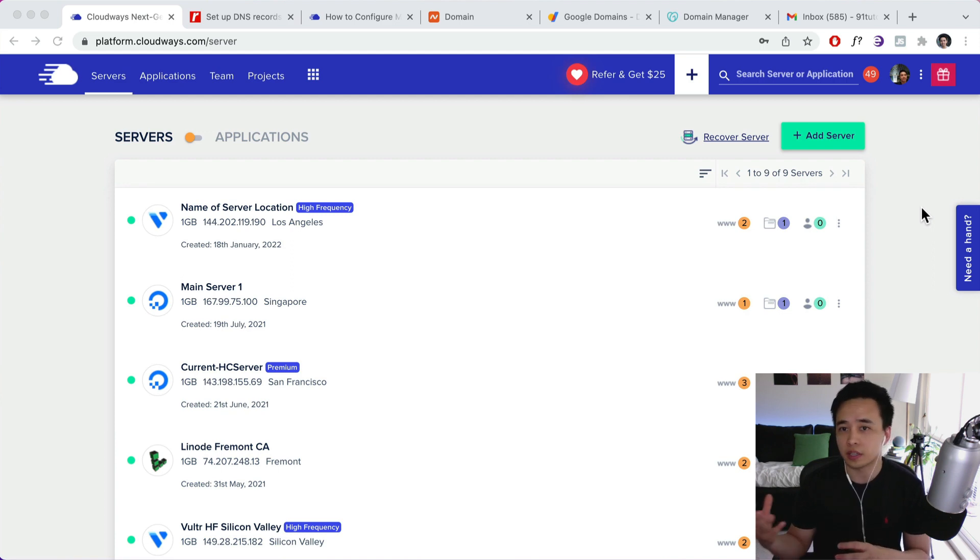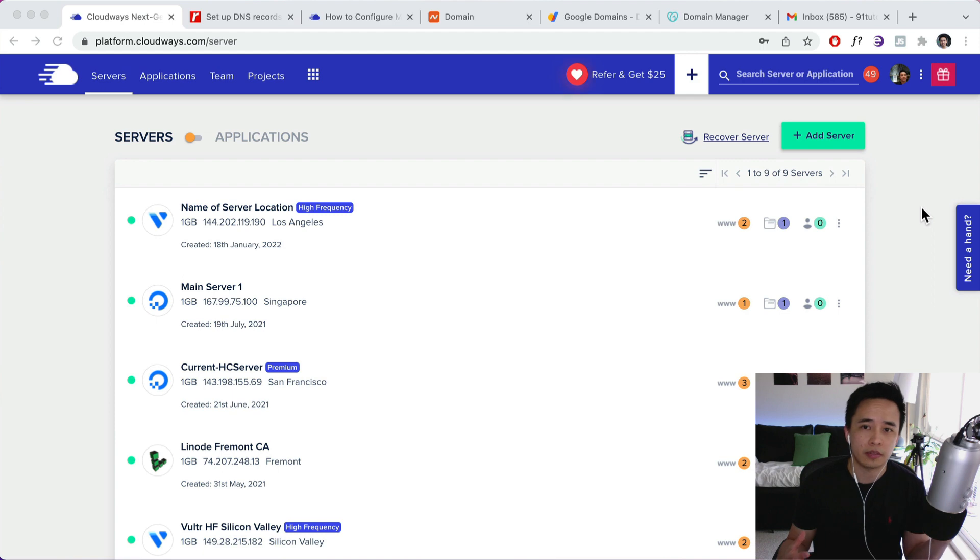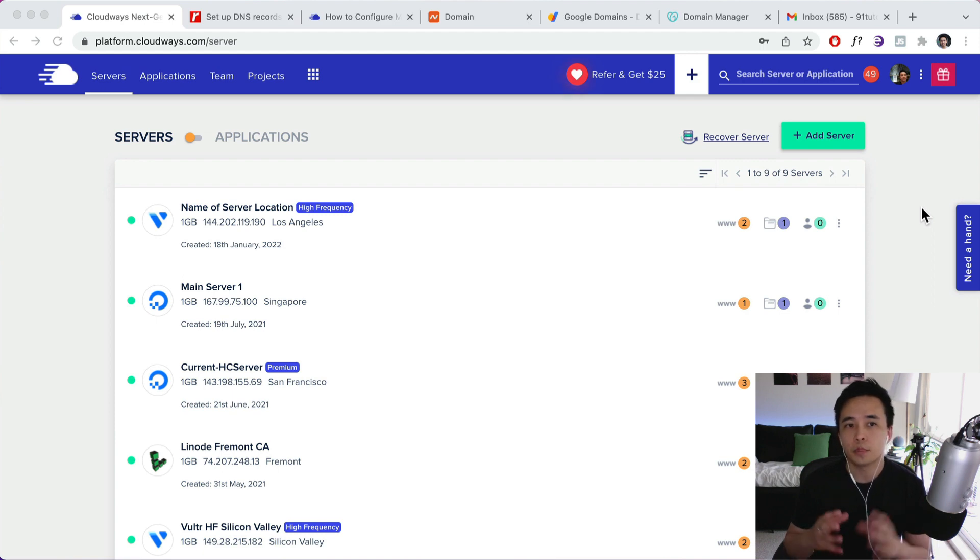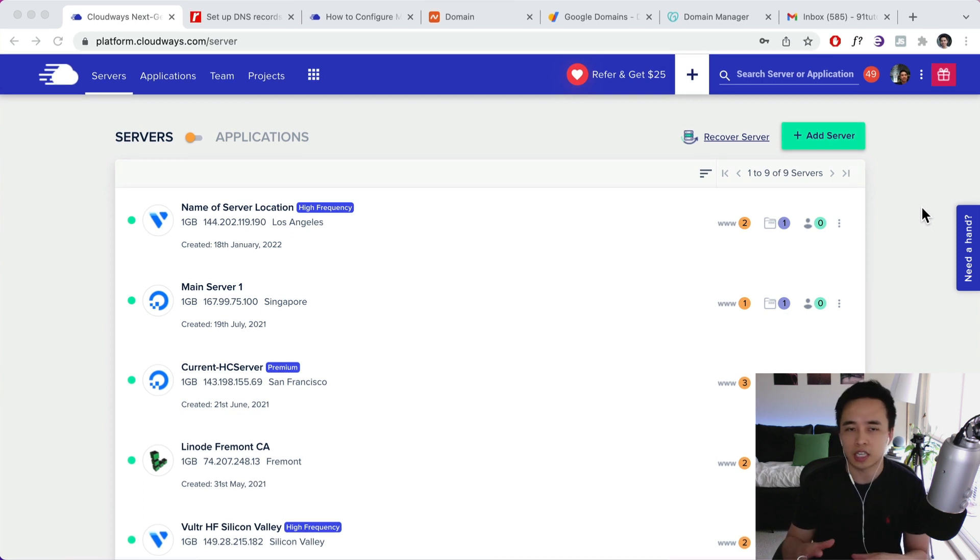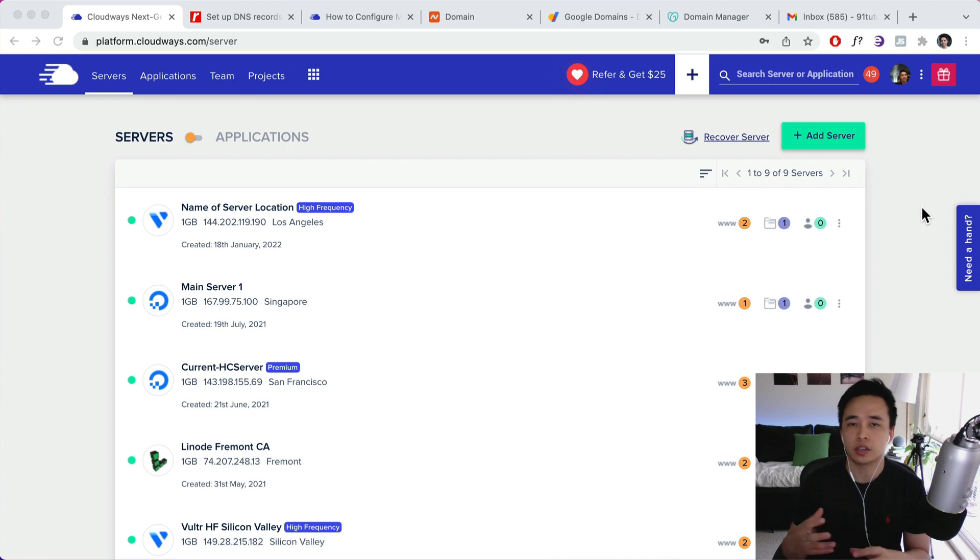So some of you might have set it up on G Suite or you might have some other email provider. But Cloudways have actually partnered up with Rackspace, so you can actually set up emails for a dollar per month within the dashboard of Cloudways. So it's quite easy to do and I'm going to show you guys how to do that.